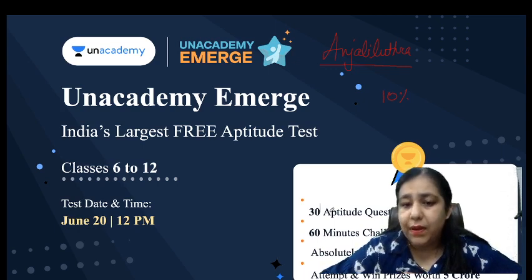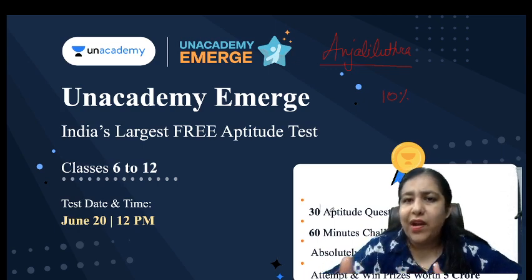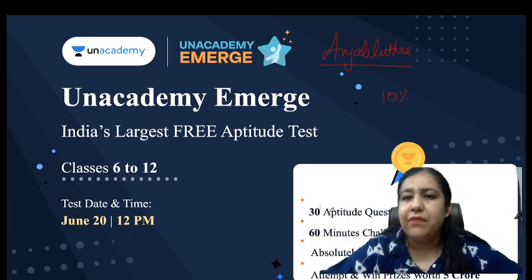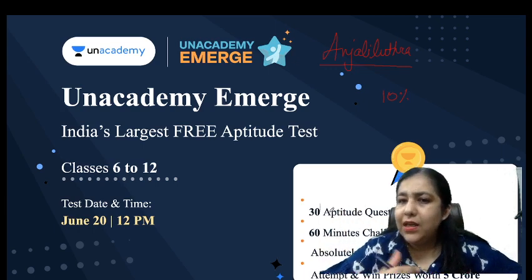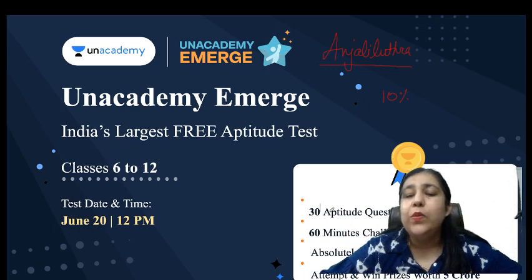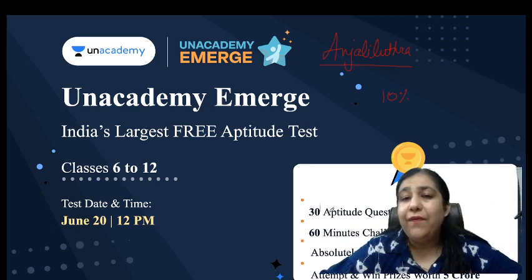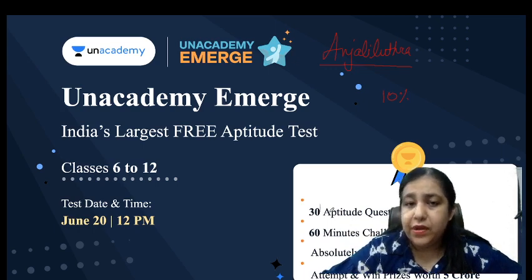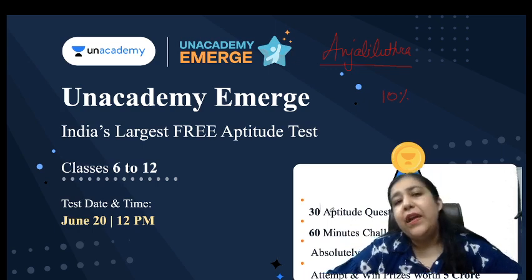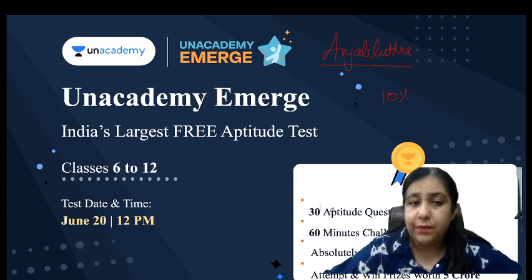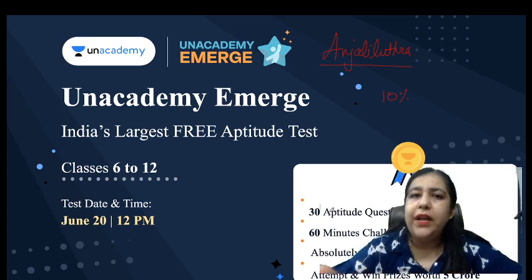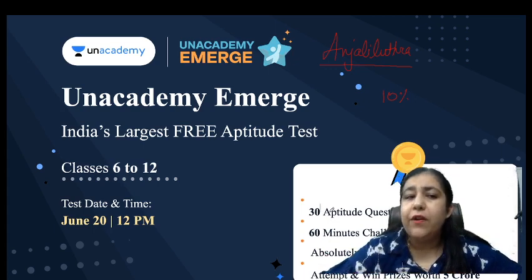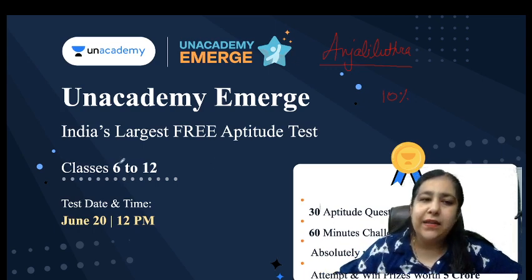30 aptitude questions you have to do in 60 minutes. In 60 minutes, the test is transparent, ranks will be on your screen. So you have to see your rank over there only, and prizes worth rupees 5 crores will be distributed among the students. Certificate everyone will get - every student will get the certificate of participation, and whoever ranks, accordingly you will get the certificate of excellence for each class.